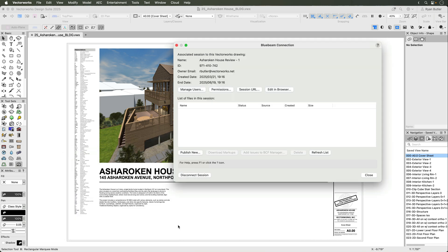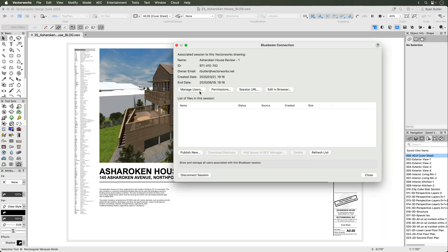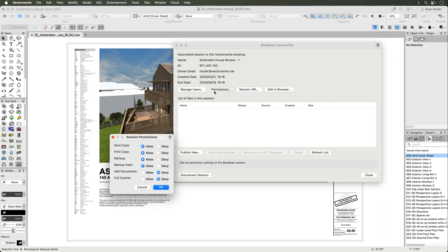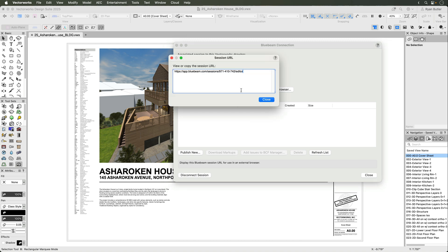Now the session is created with this Vectorworks document, and we can take a look at other buttons like manage users, permissions, the URL for the session, and edit in browser.